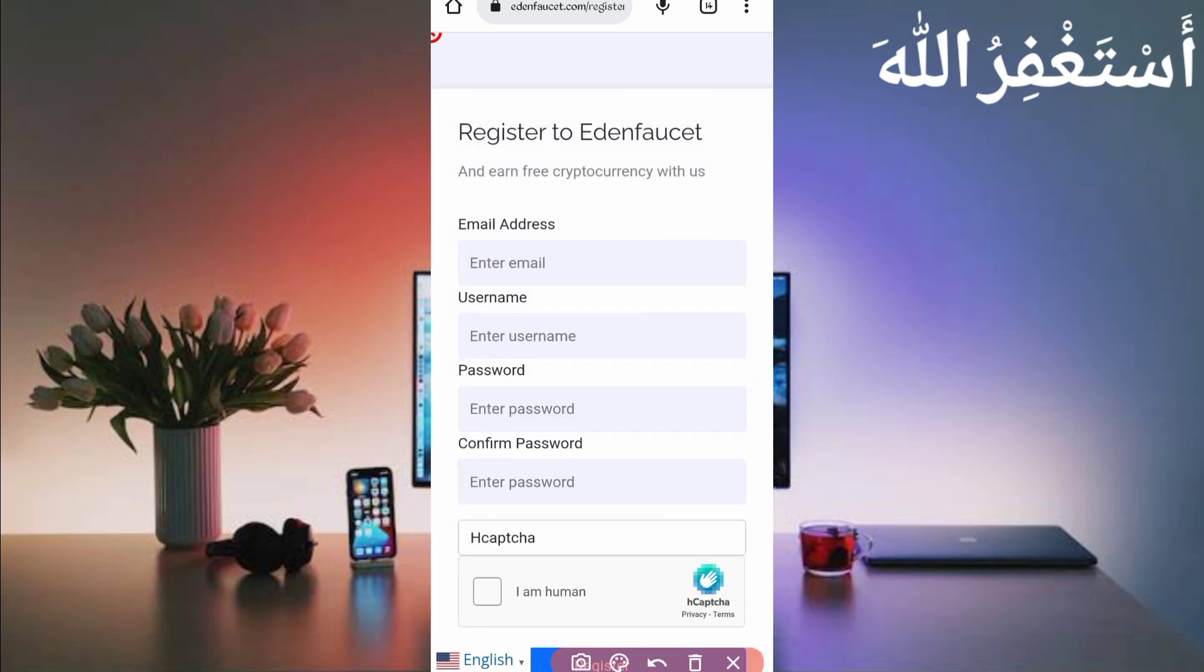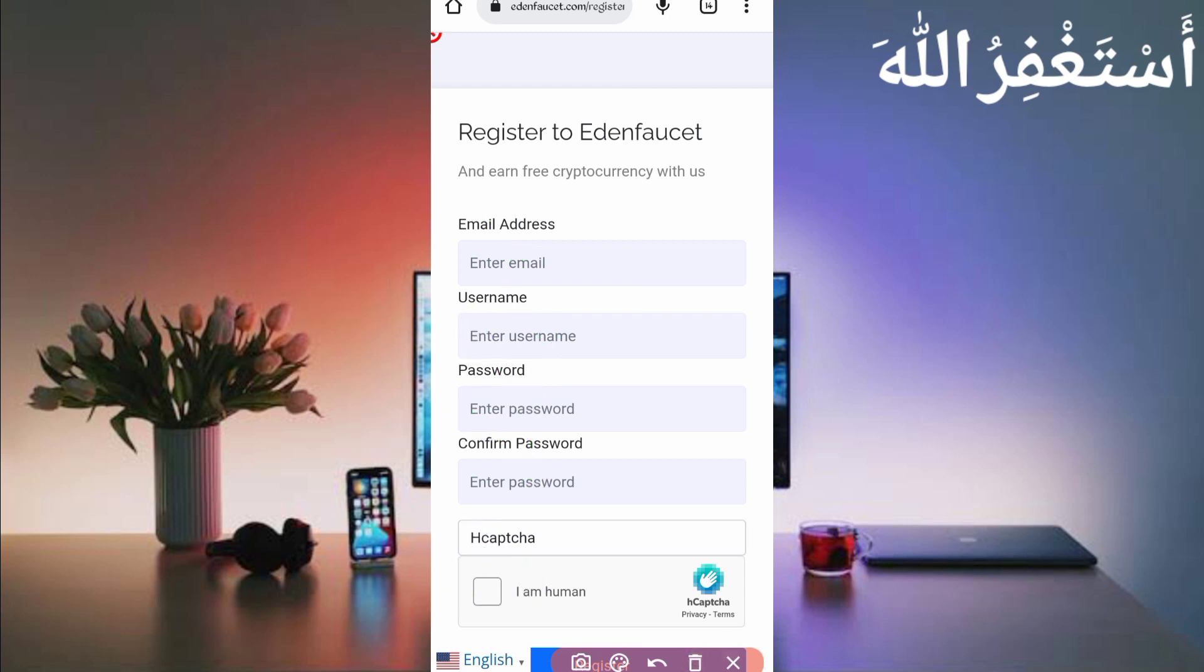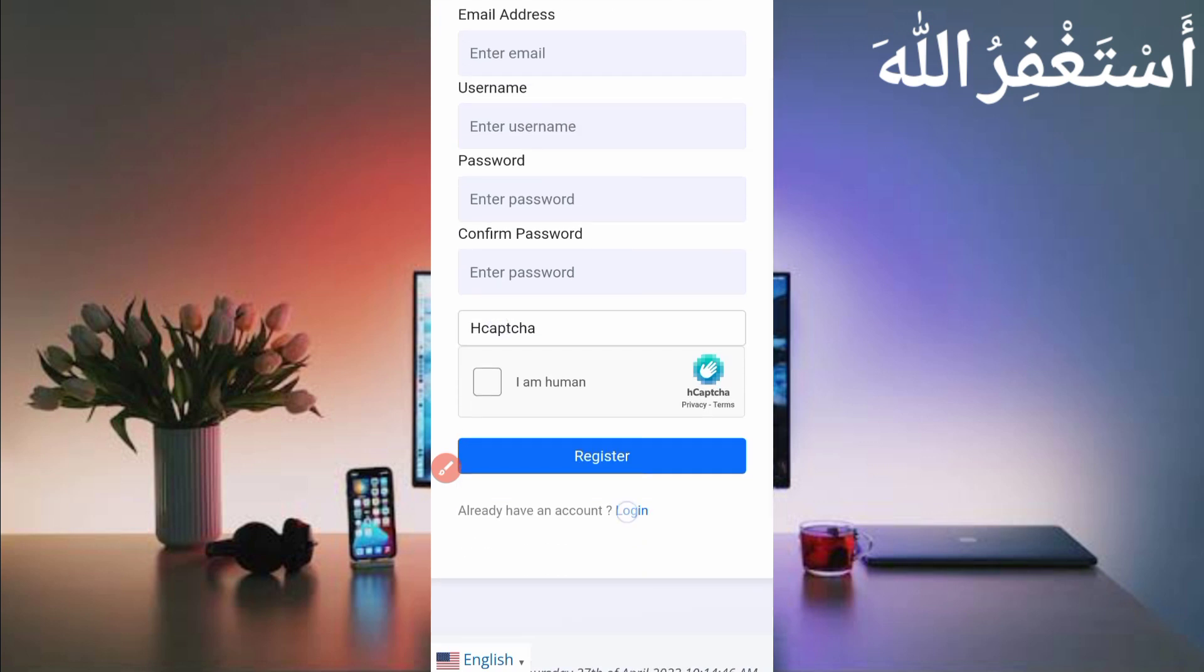Just provide here email address, username, password, confirm password, solve captcha and then click on register. Your account will be created. After creating account, just log in your account.